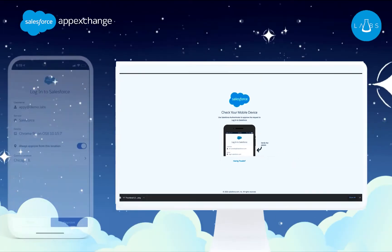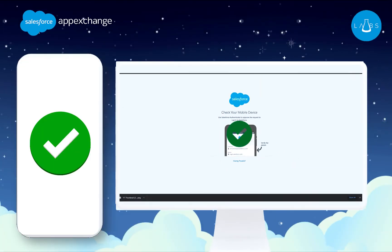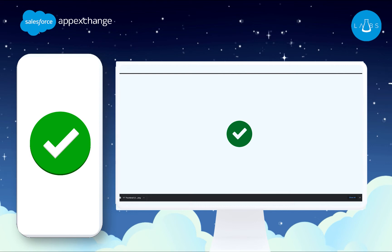Now, every time they log in, users will approve their session with a click of a button on their mobile device.